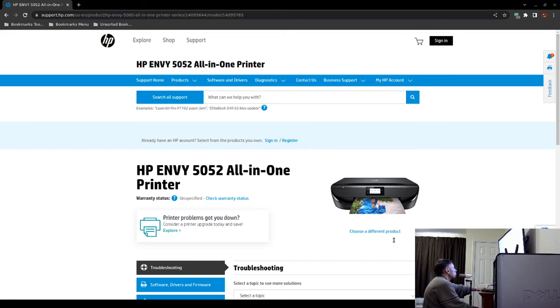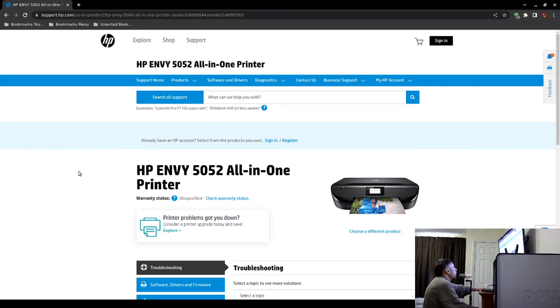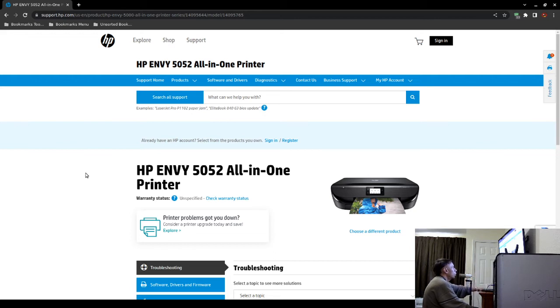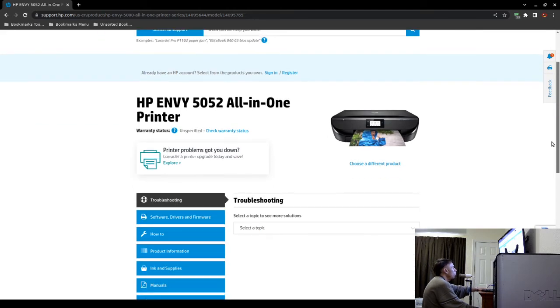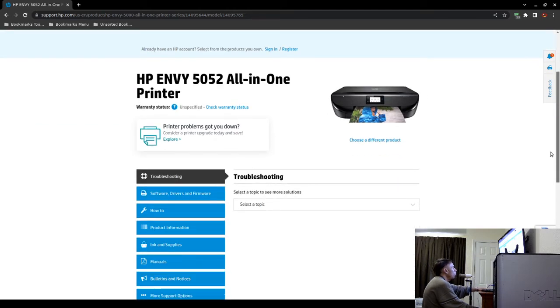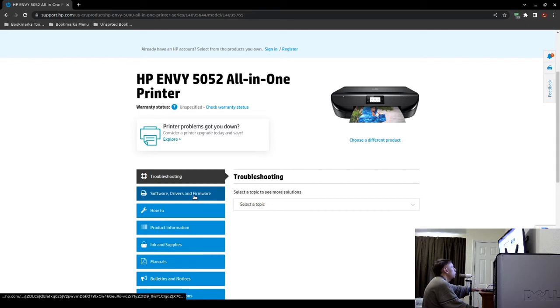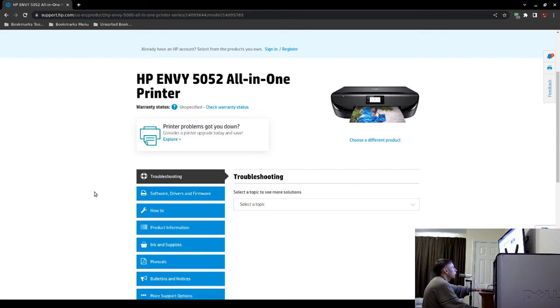So on screen I'm going to show you this website. So this is the web page for the Hewlett Packard ENVY 5052 all-in-one printer that you've been looking at this entire time. Now you notice there is a tab. If you scroll down a little bit, Software Drivers and Firmware. Click on that.